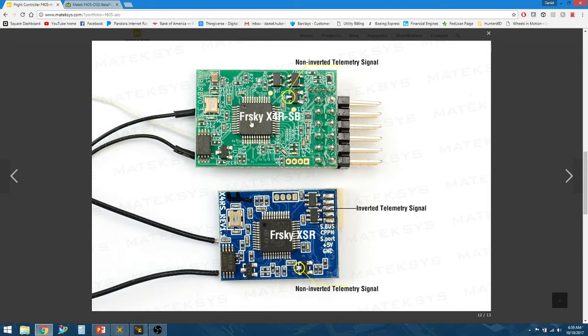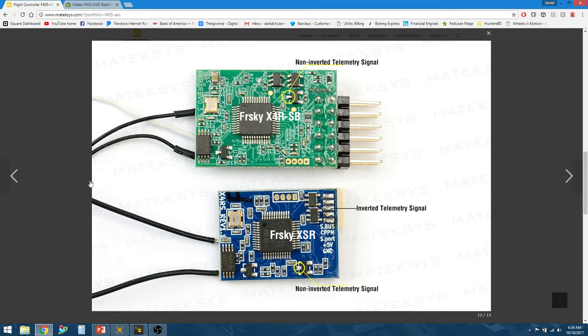X4RSB, you don't have to do anything. Just plug it in using the current telemetry wire and it's going to be fine. XSRs, you're going to have to do a little mod and solder onto the little leg there.